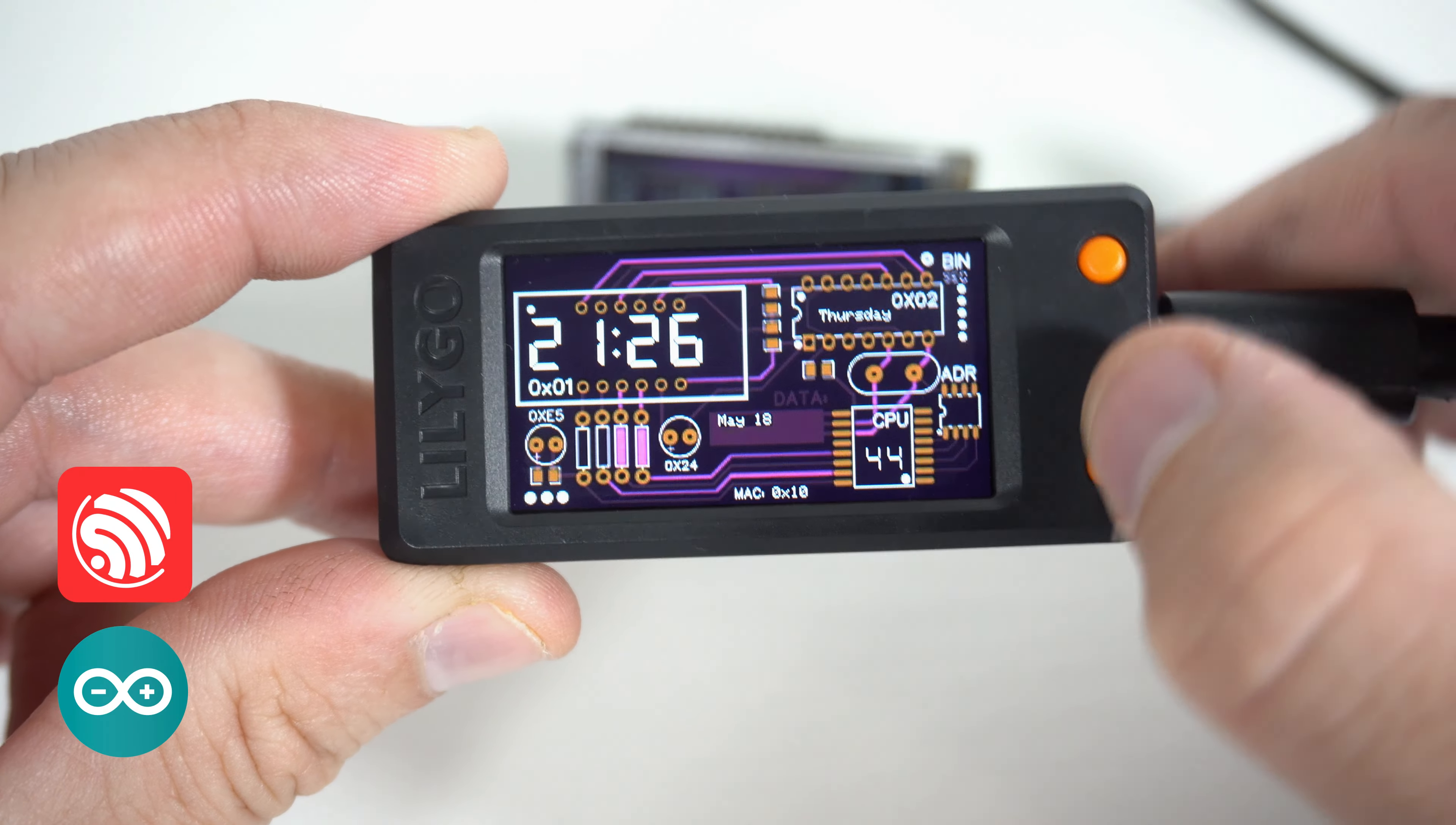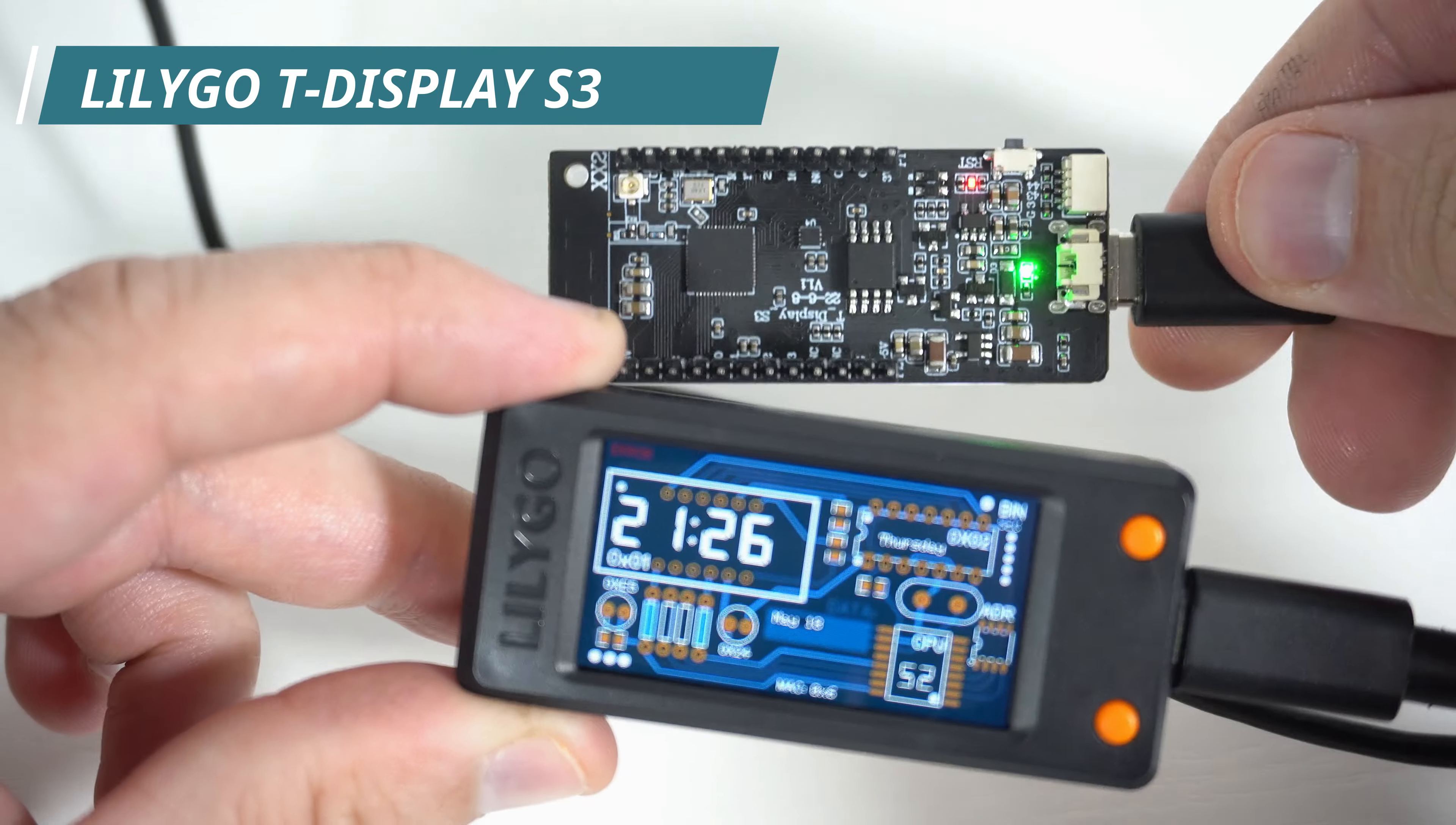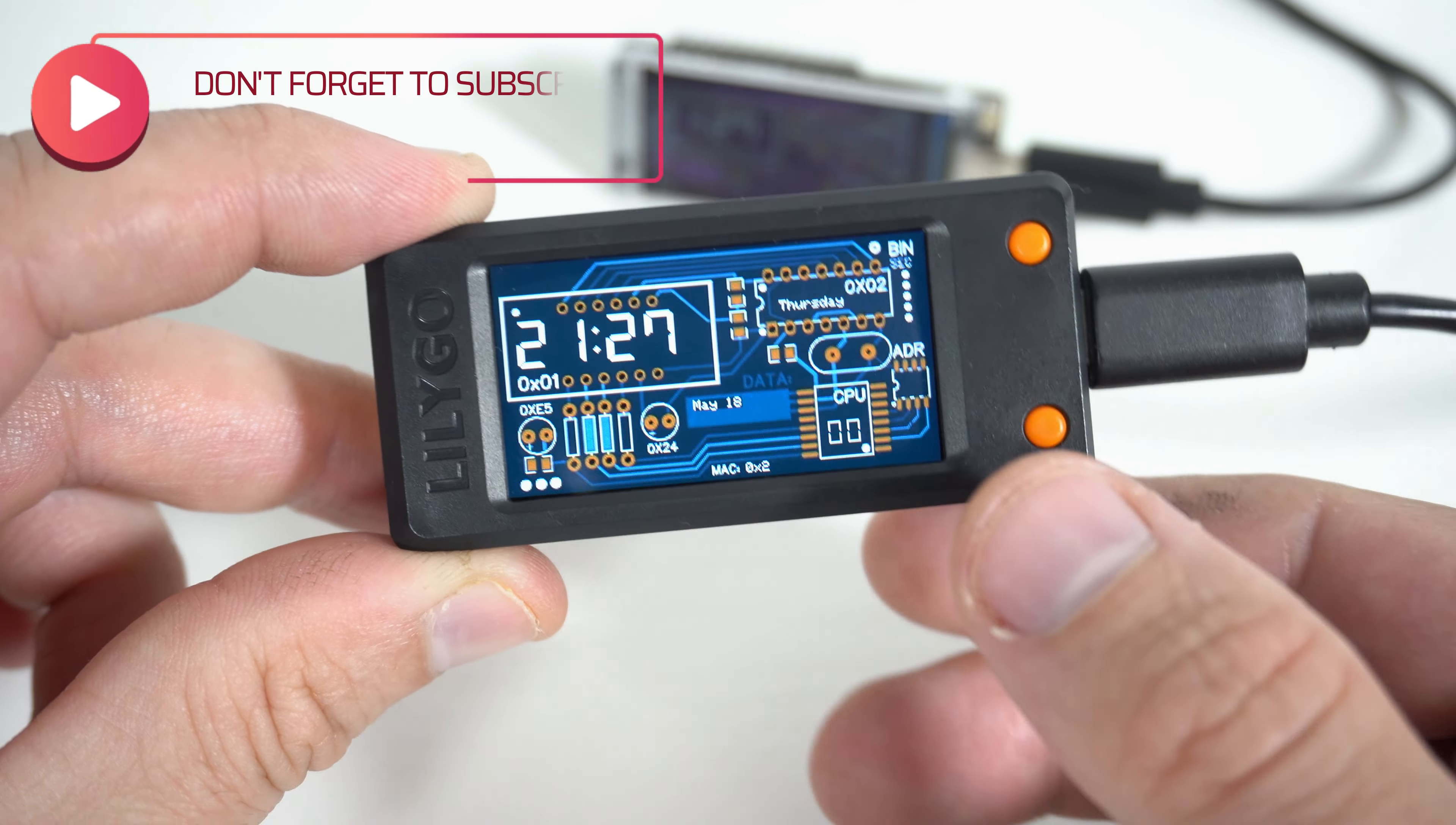Yes, here is another internet clock and I'm using Lily Goatee Display S3 again. But this video is not about internet clocks. In this video I will teach you how to make similar design for your project.